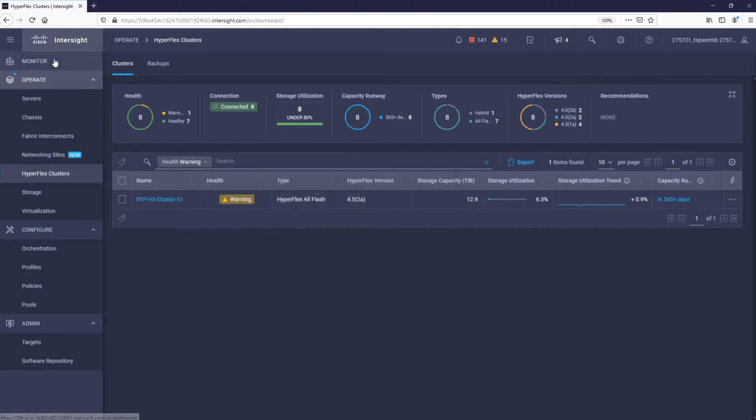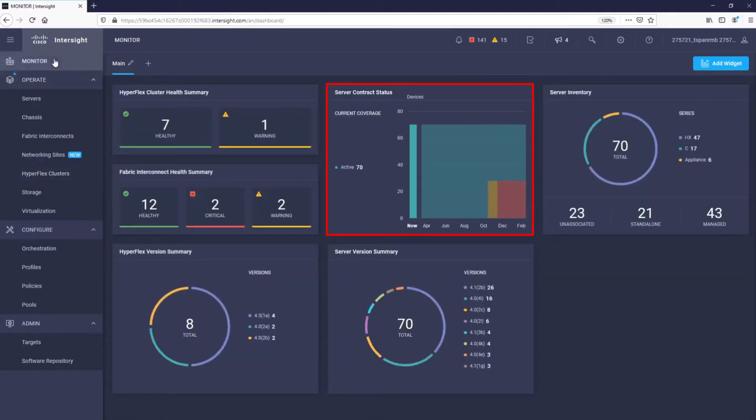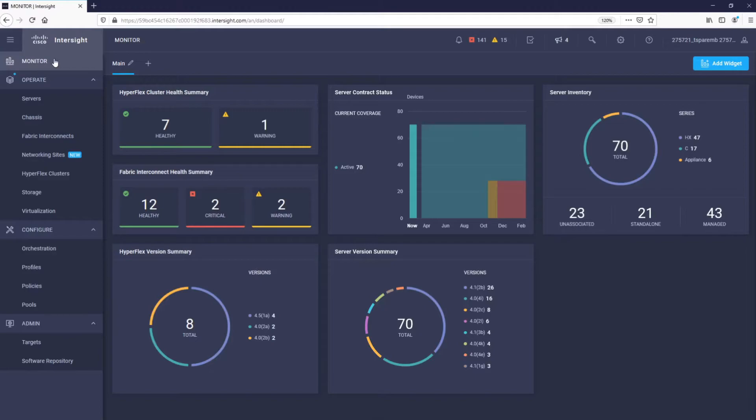If we go back to the main dashboard, we can further see the server contract status. In this Intersight, all 70 UCS and HyperFlex servers are indicated to be under active contract status. It is always important to make sure all equipment is under contract, so when issues occur, there are no procedural delays in solving them.